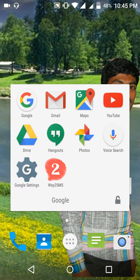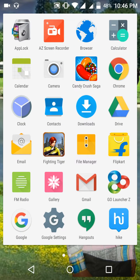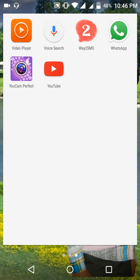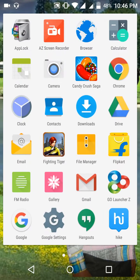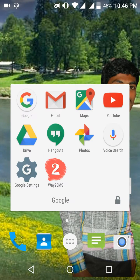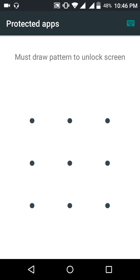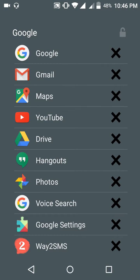Here you can see all the apps which are unlocked. In the application folder, here we see the lock button. When you press the lock button, it will ask for a pattern like this, and you can confirm by drawing the pattern.